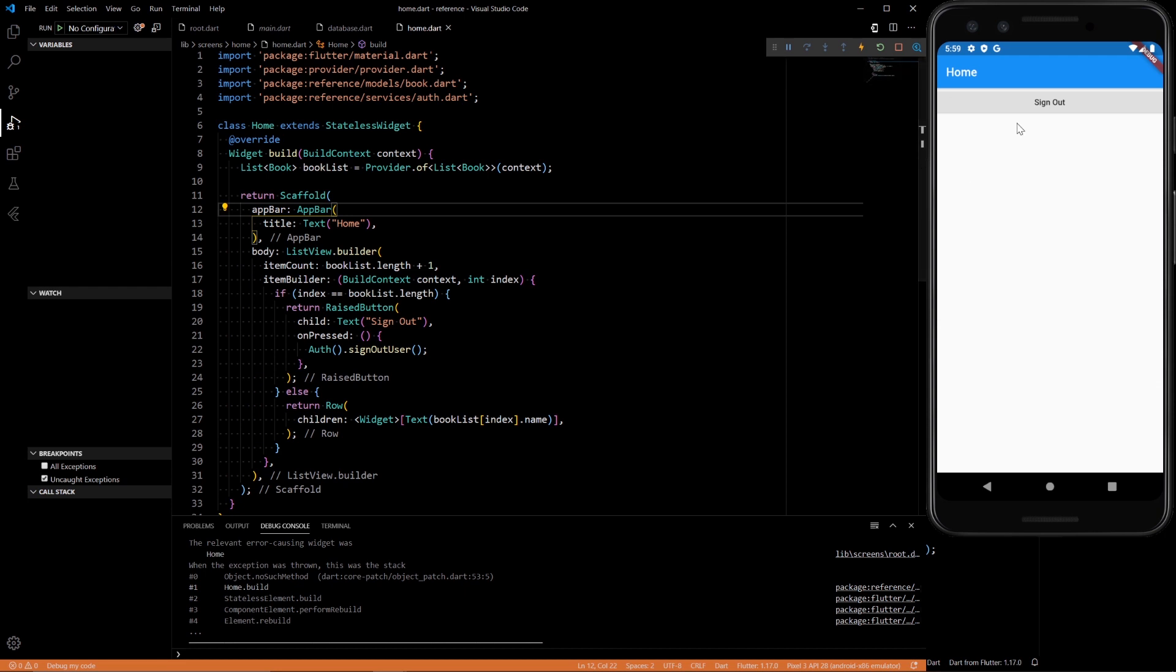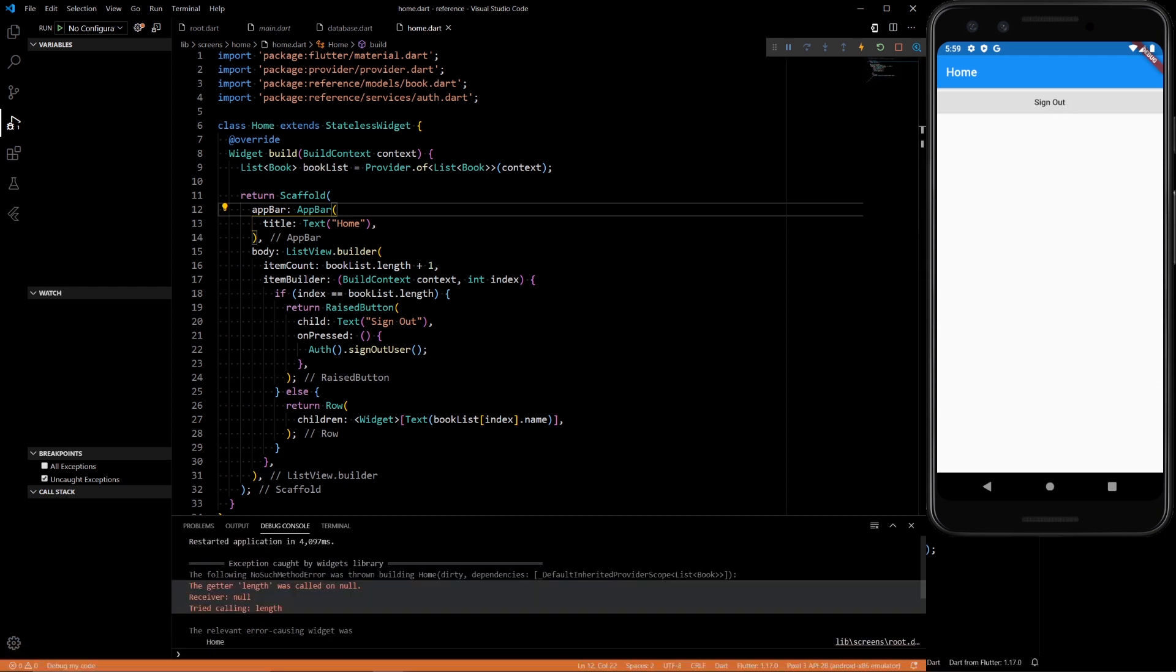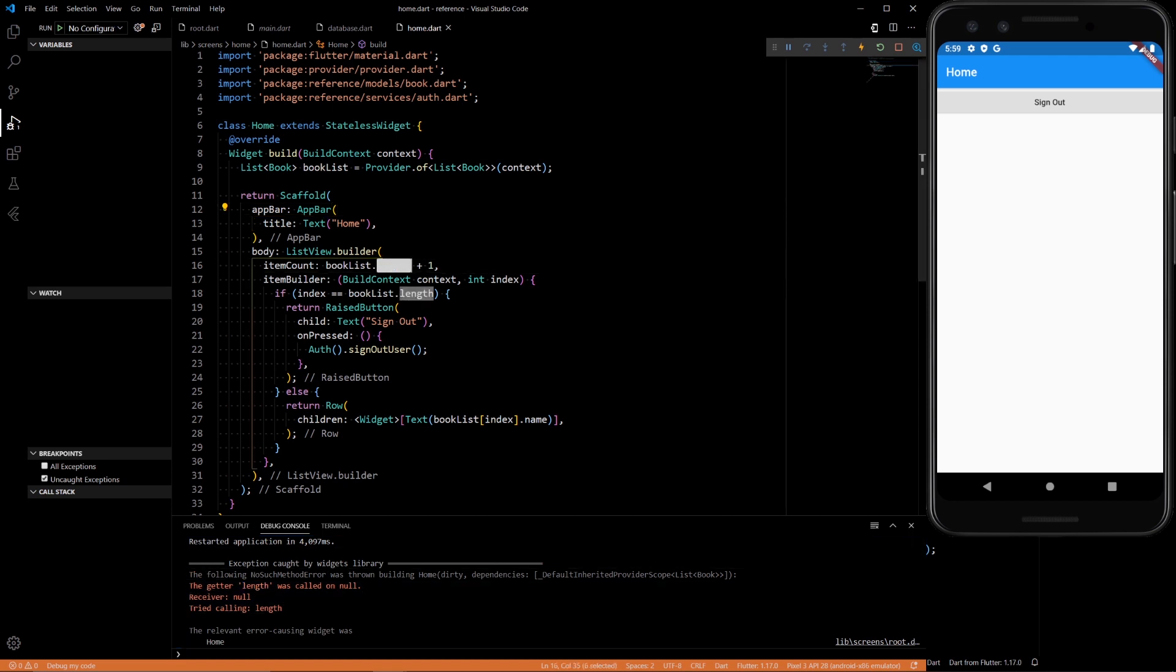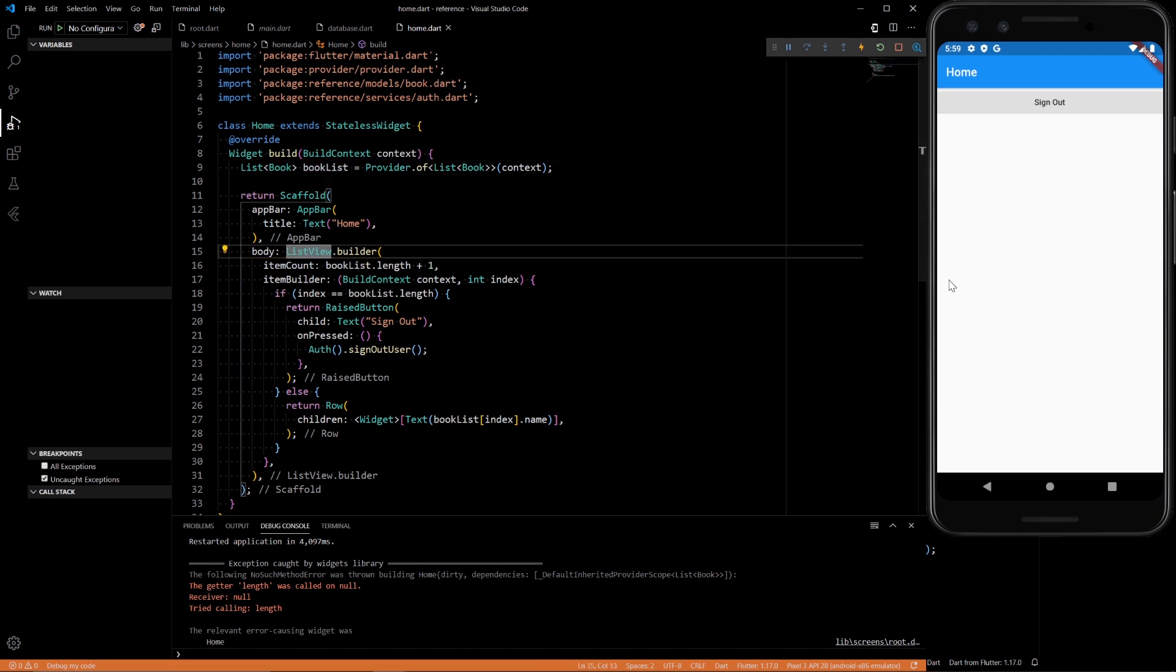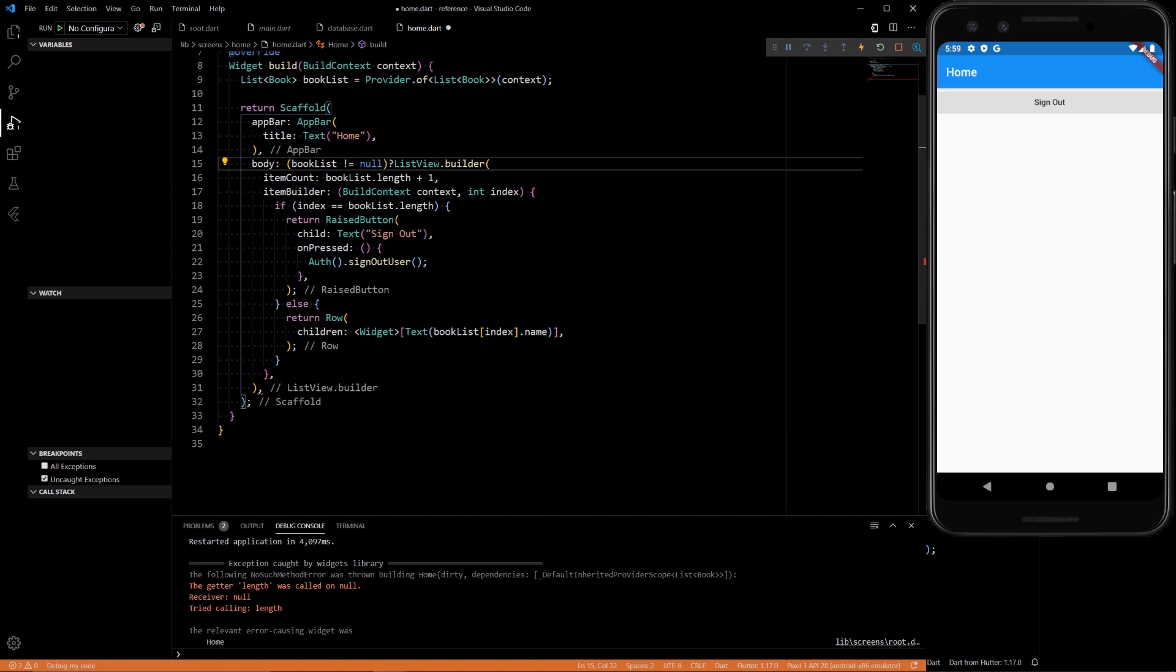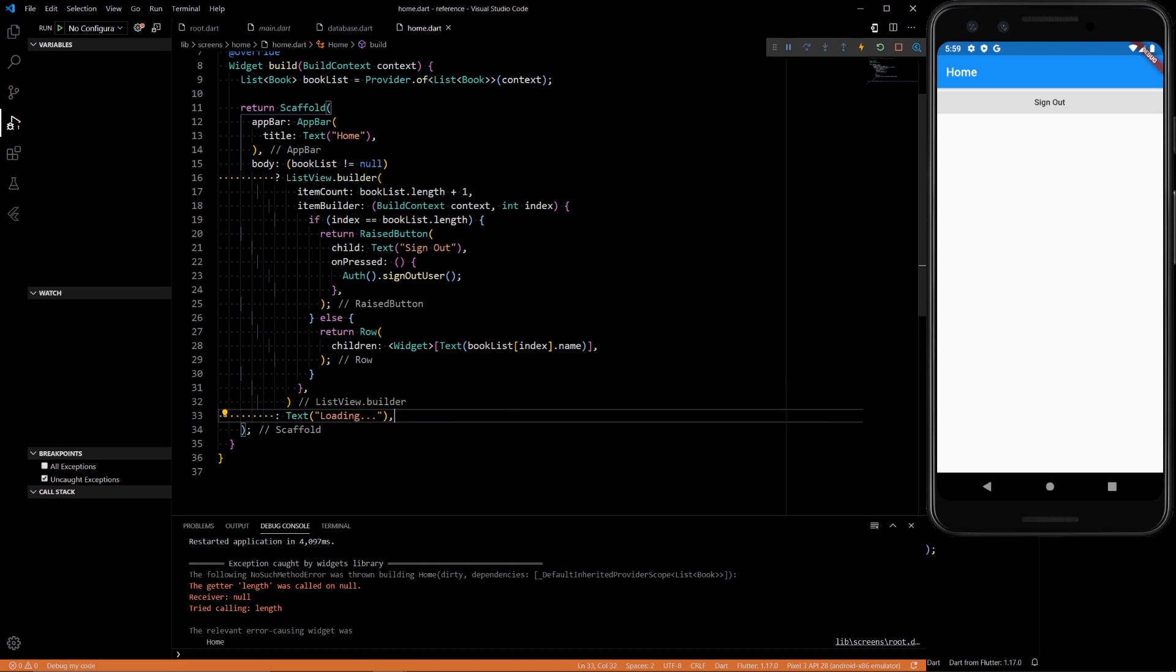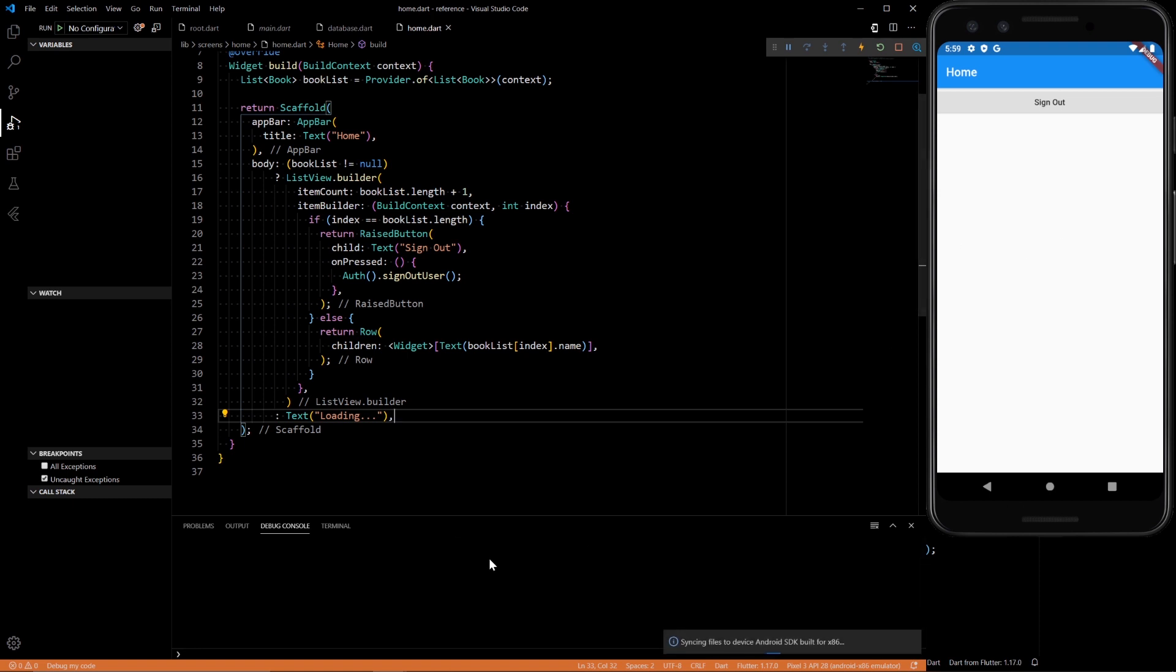So here we have our app and you saw that little error message we had. So error message is getter length was called on null. So this length is called on null. That's because we didn't have our book list stream ready yet. One simple way to fix this is book list does not equal null, display list view dot builder. Otherwise, display text that says loading. Now we shouldn't see that error anymore. Refresh. Perfect.